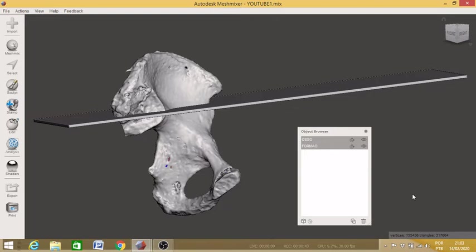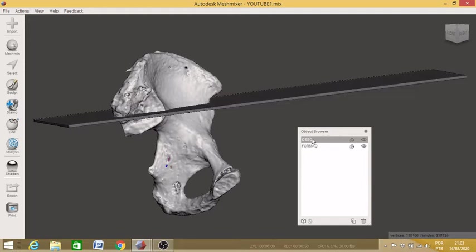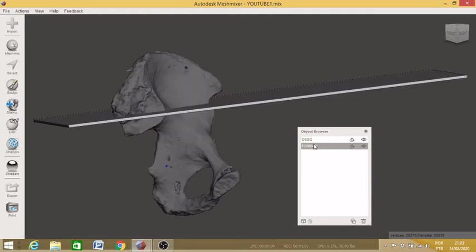This work intends to plan a cut to be made by a chisel in a bone. Now I'll show you what happens. Here in my object browser I have the two models described, the bone and the chisel. Both are solid objects.